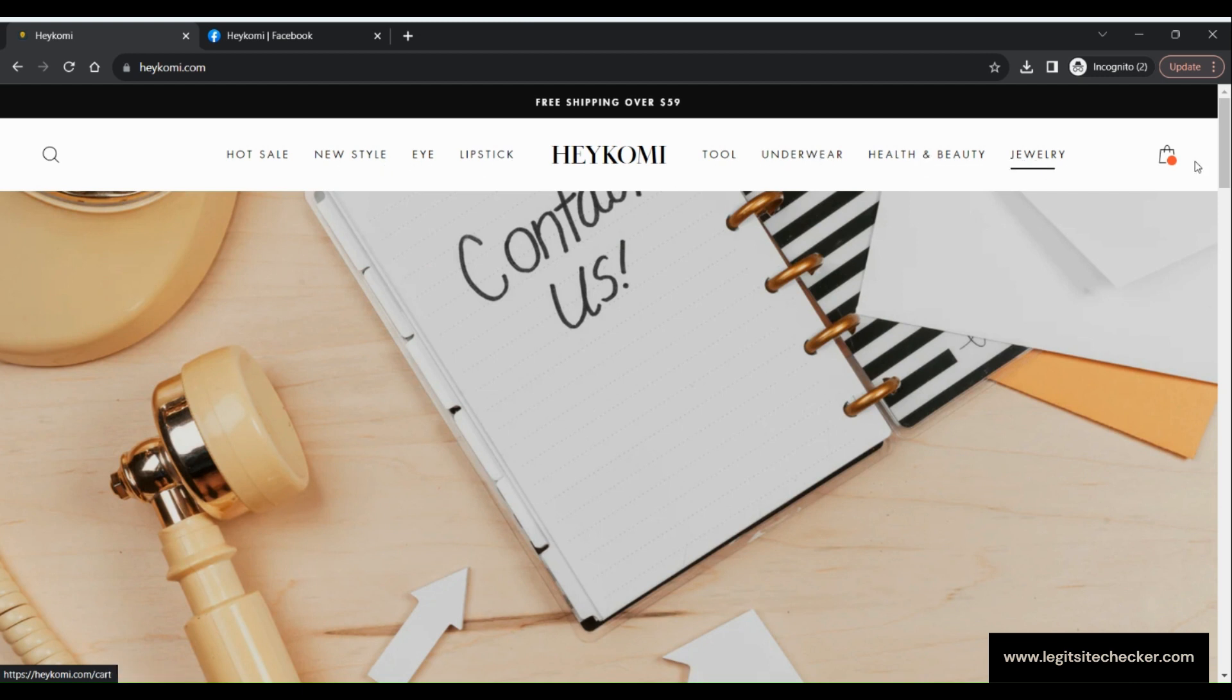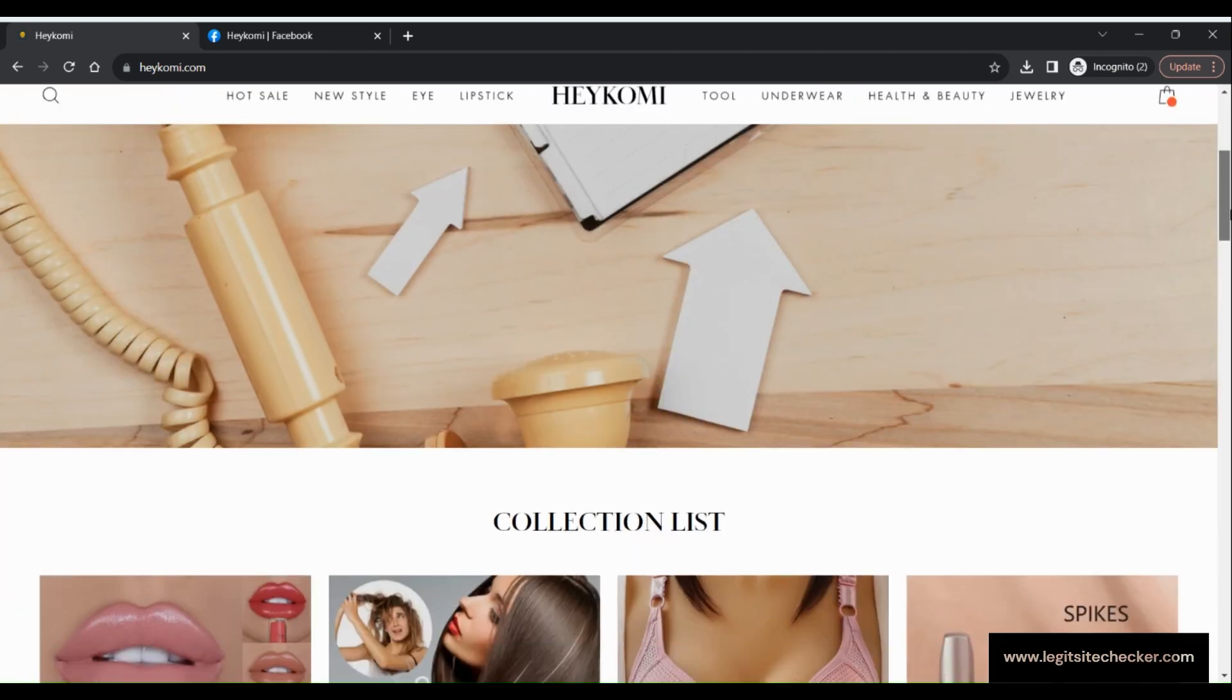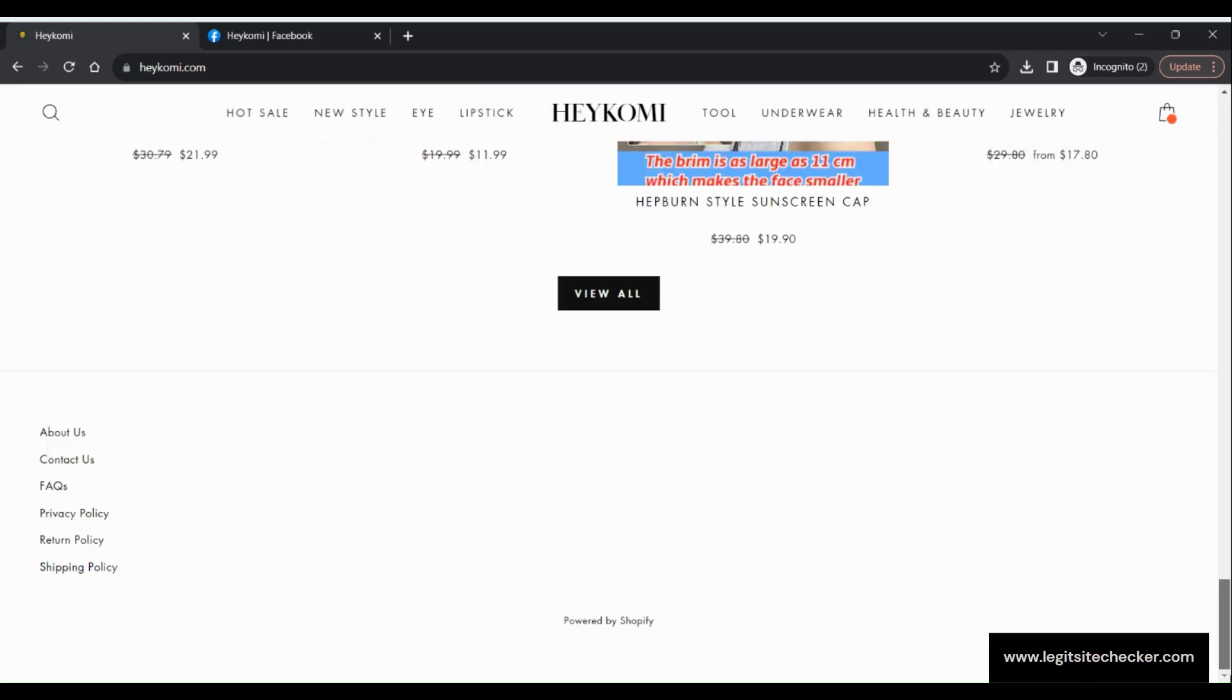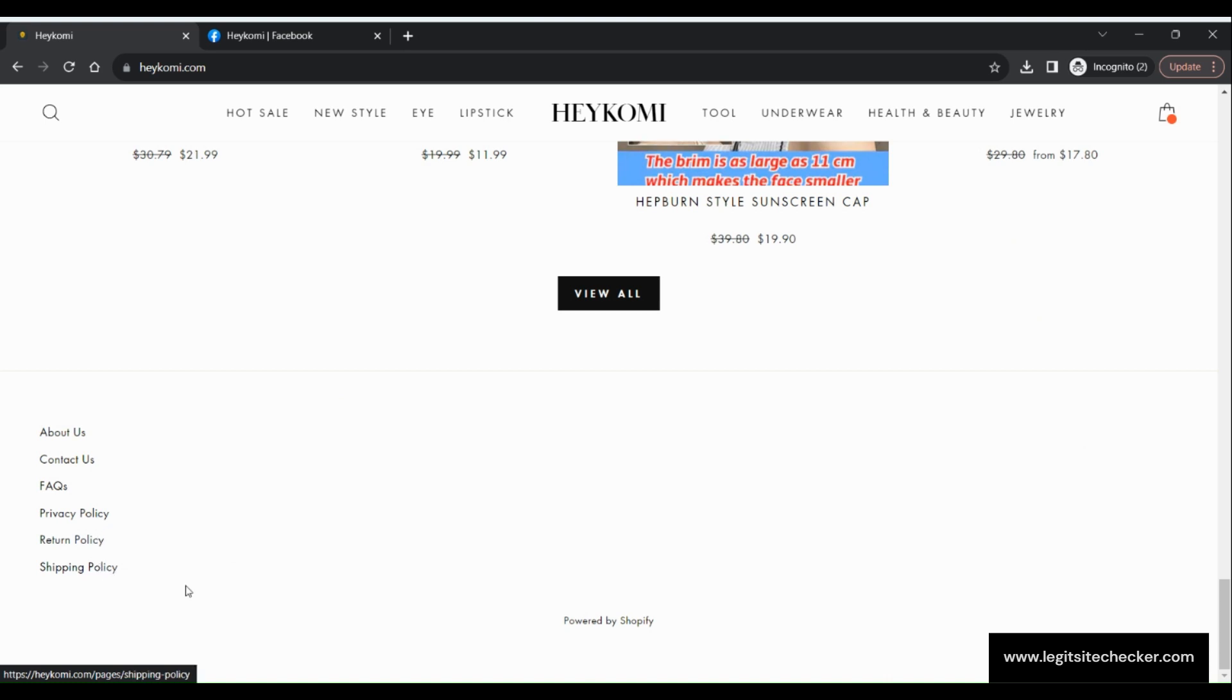The bottom section of the website has about us, contact us, FAQs, privacy policy, return policy, shipping policy and other pages available.